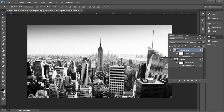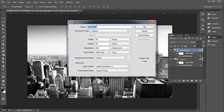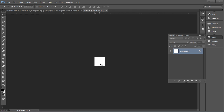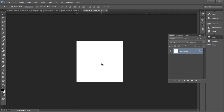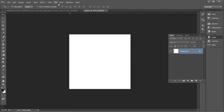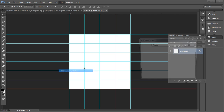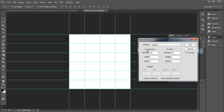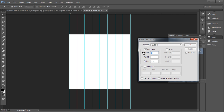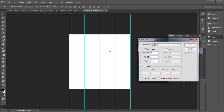Create a duplicate of this layer and change the layer mode to Overlay — this will add contrast to the image. Now we'll create a pattern for the design, so open a new Photoshop document, give it the name 'pattern', and set the width and height to 50 by 50 pixels. Next, add guidelines to get proper proportions by going to View > New Guides Layout, and set four columns and six rows.